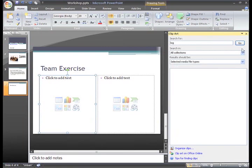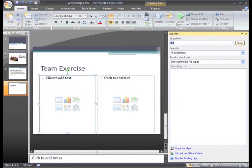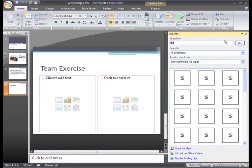Now we're ready to click Go. It may take a bit for all the results to display as PowerPoint searches for images you can use.